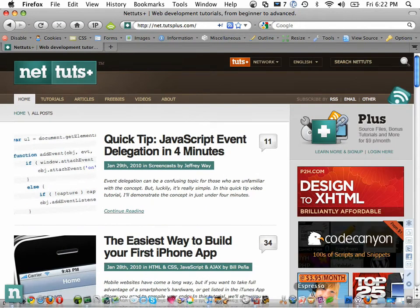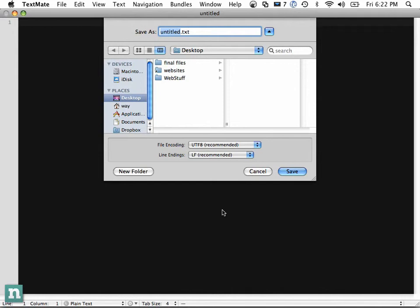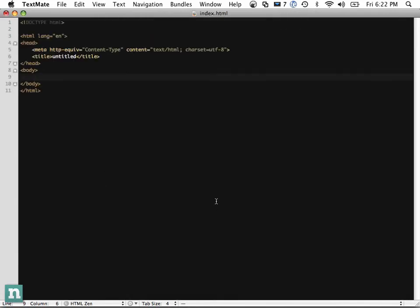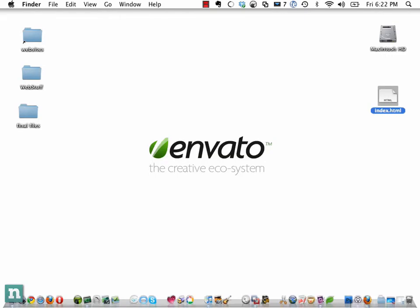Let's go into TextMate. We're going to start with a blank slate and call this index.html, per usual. Let's go ahead and add an anchor tag, give it an ID of anchor, and we're going to write 'click me'.